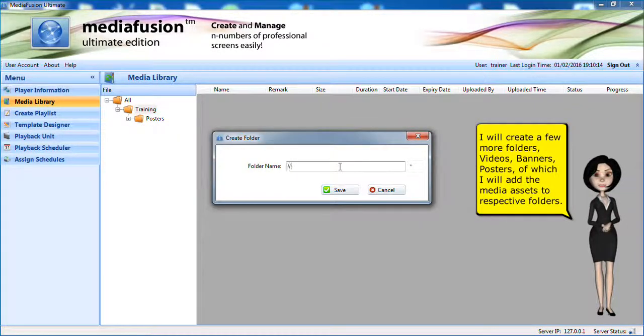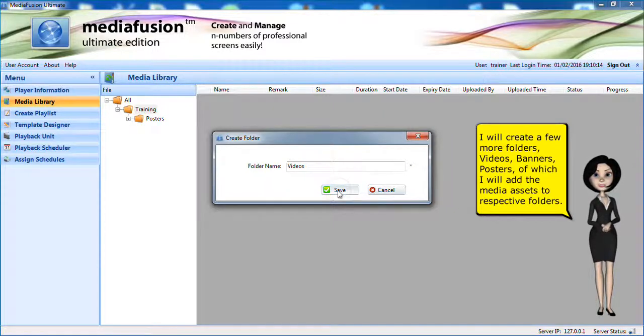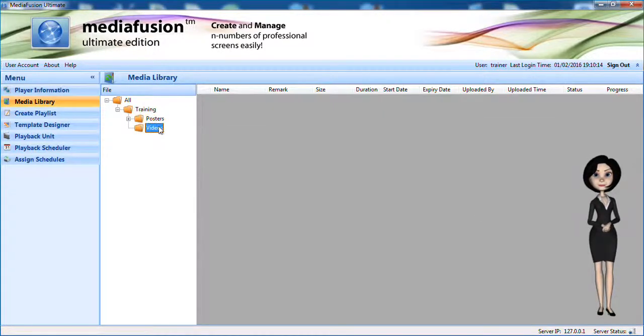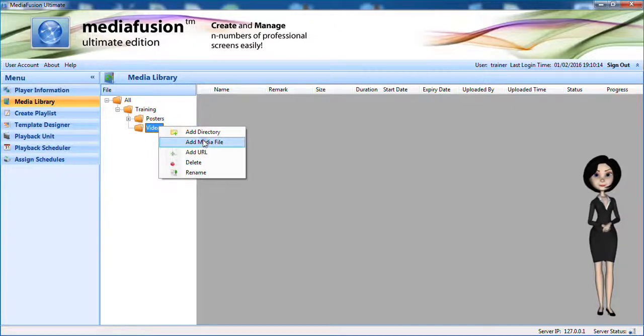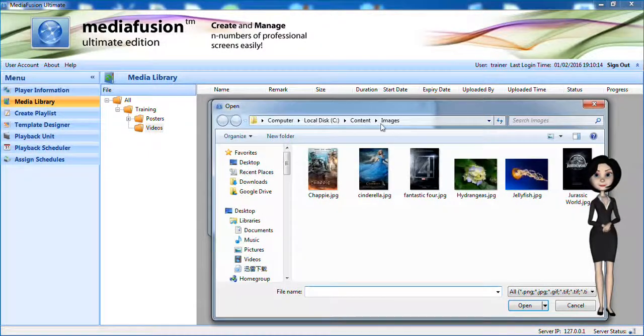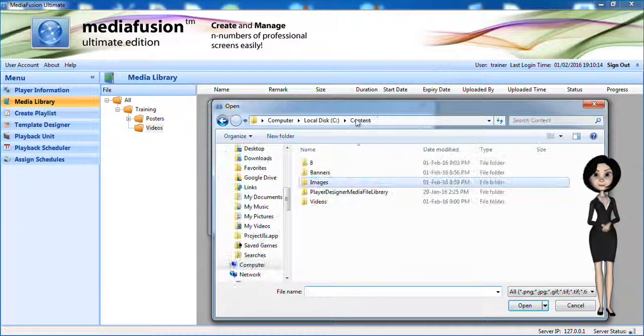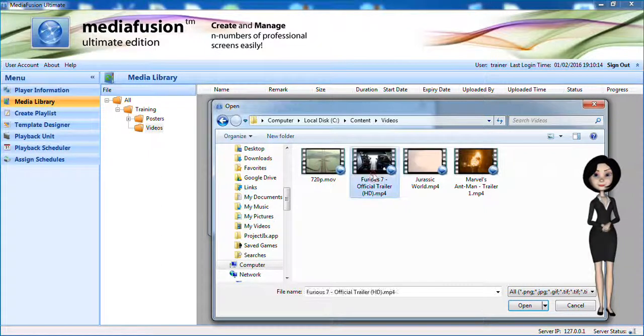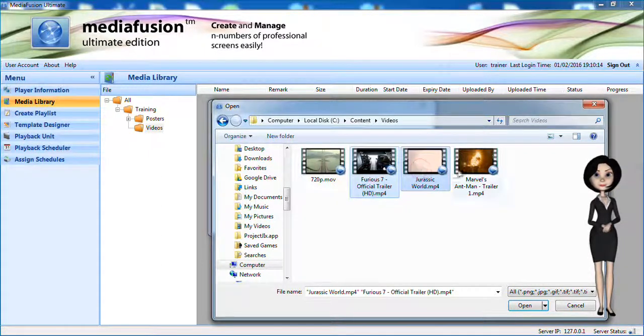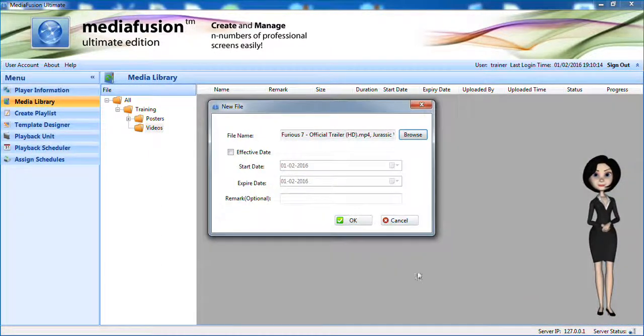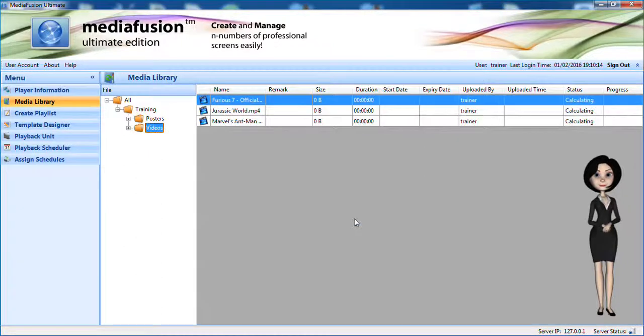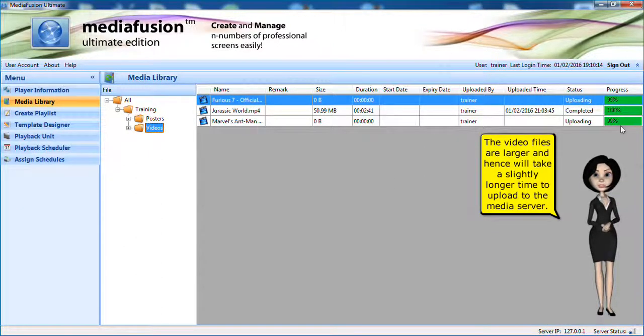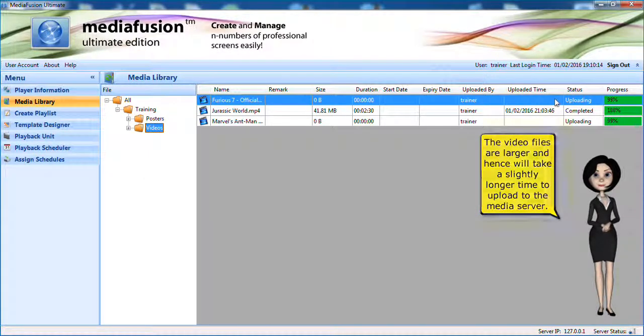I will create a few more folders: videos, banners, posters of which I will add the media assets to respective folders. The video files are larger and will take a slightly longer time to upload to the media server.